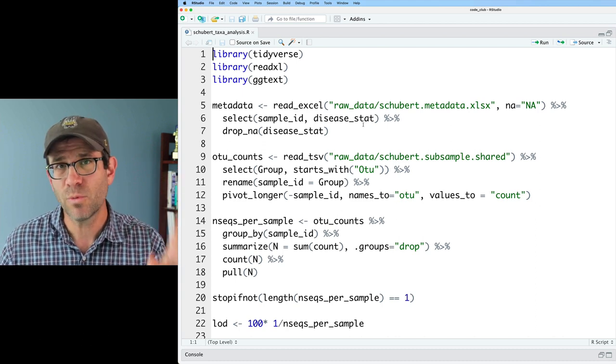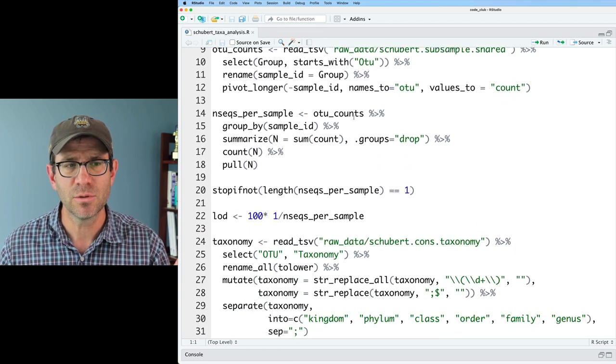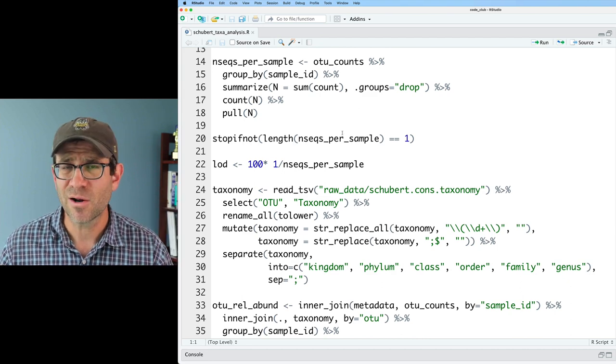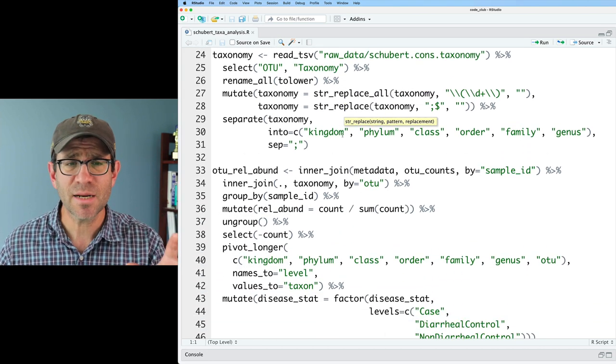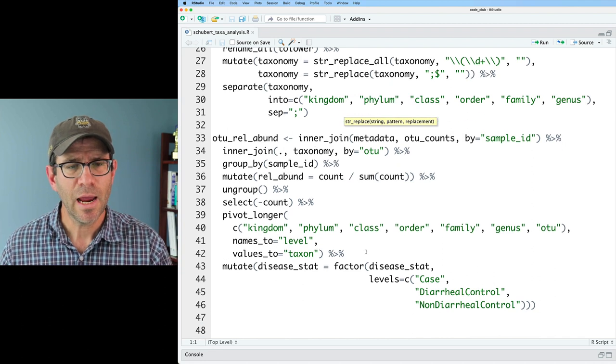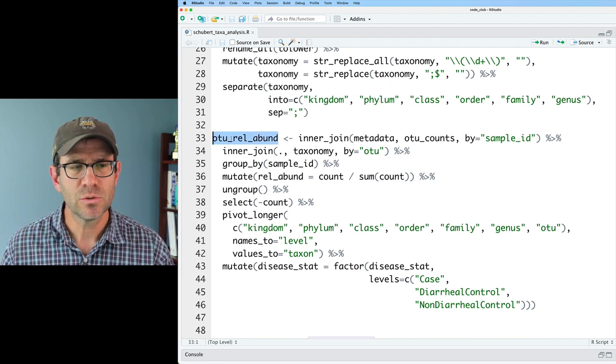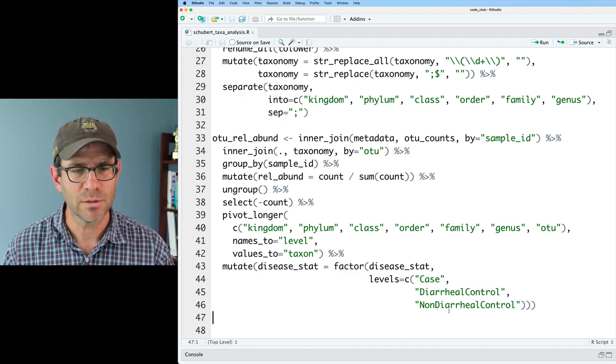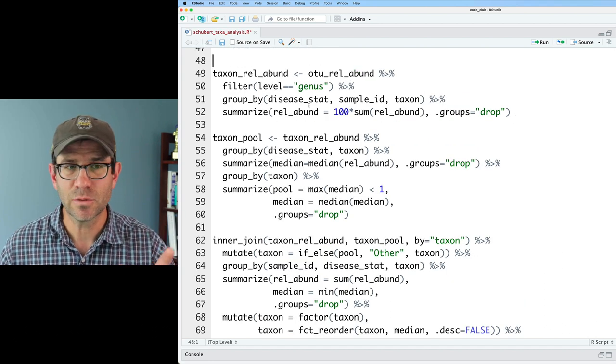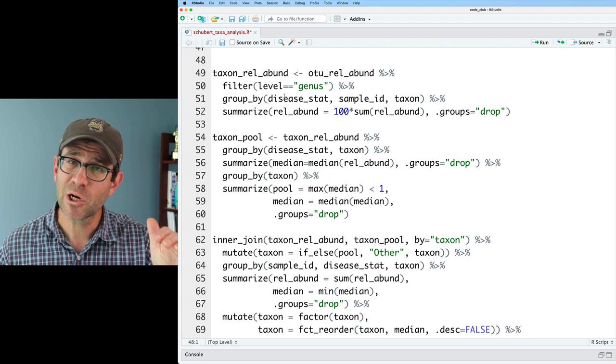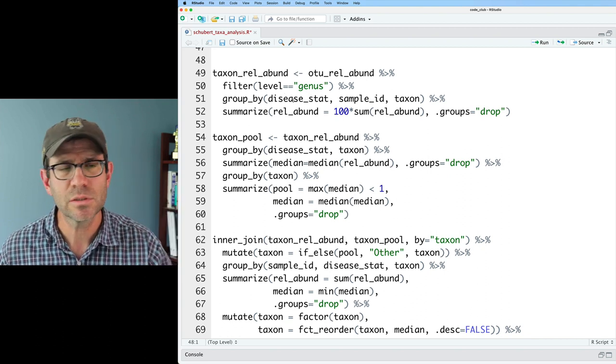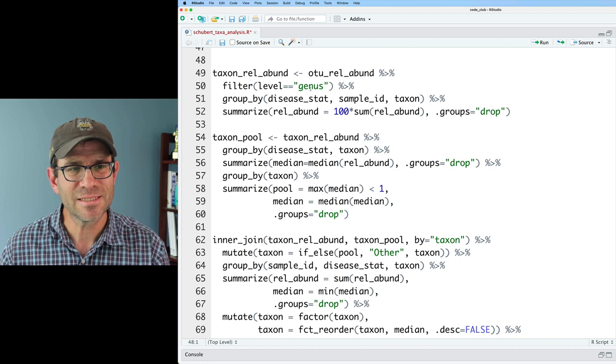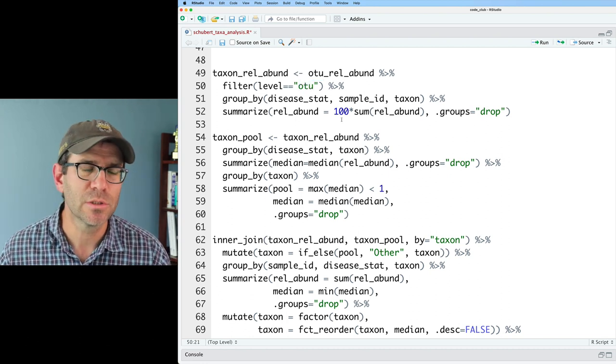All right, so in this code, we read in these libraries, we get the metadata, we get the OTU counts, we kind of figure out our limit of detection, we get our taxonomy information here as well, and then we're kind of joining this all together to generate our OTU relative abundance data. Further down in the code, we see level equals genus, and that means that we're filtering our data to only look at the genus rows. I'm going to want to change this to be OTU, so we'll go ahead and change level to be OTU.